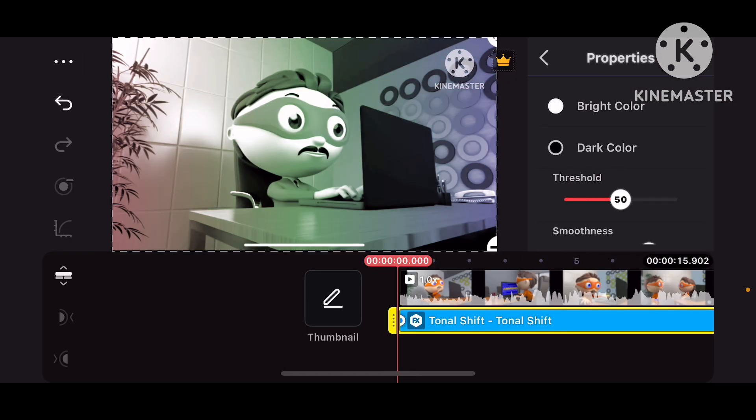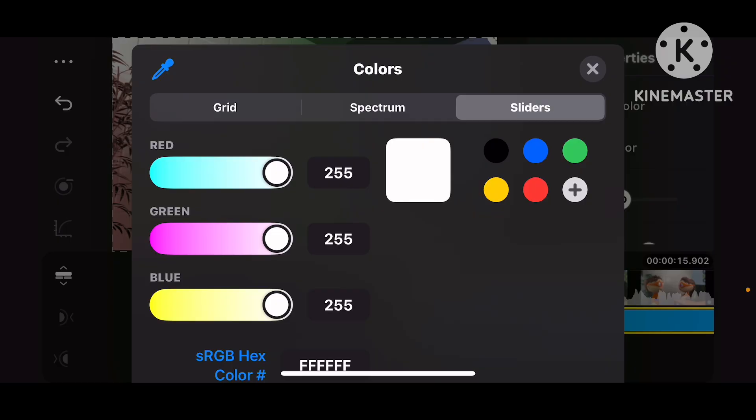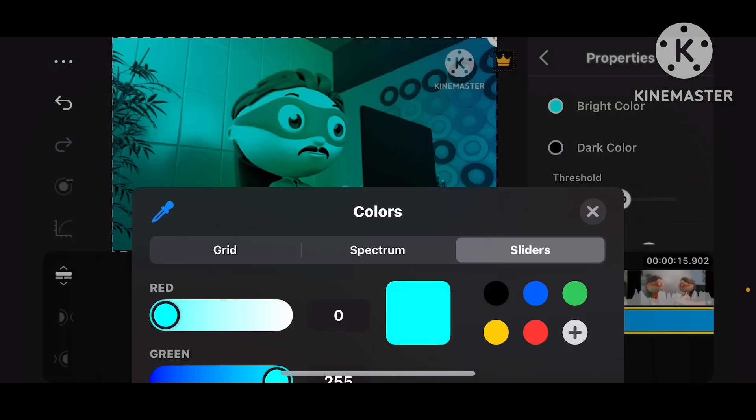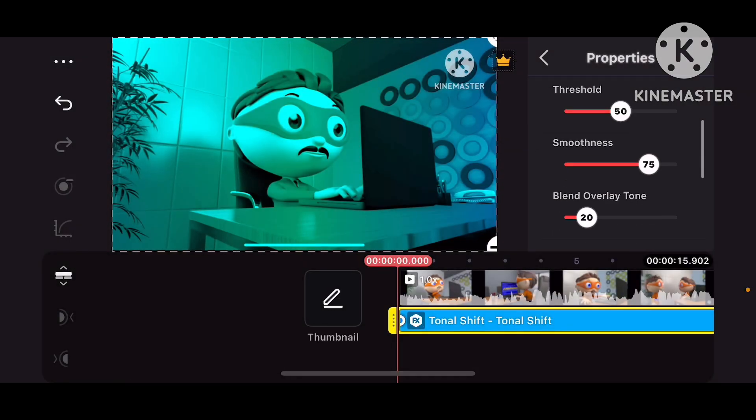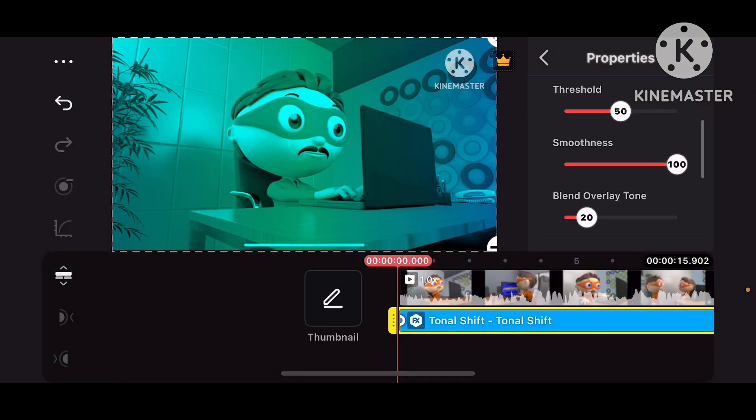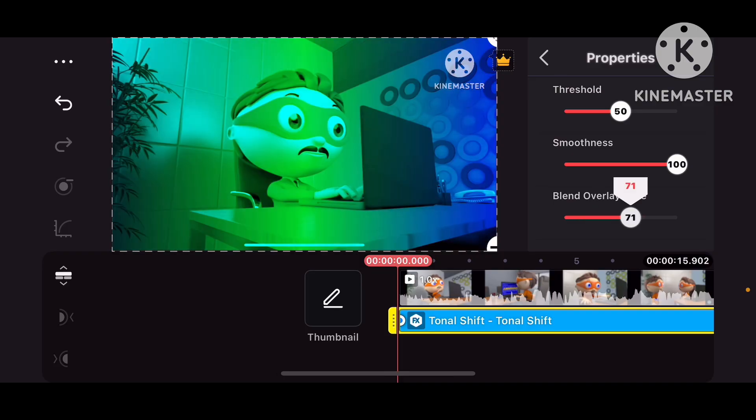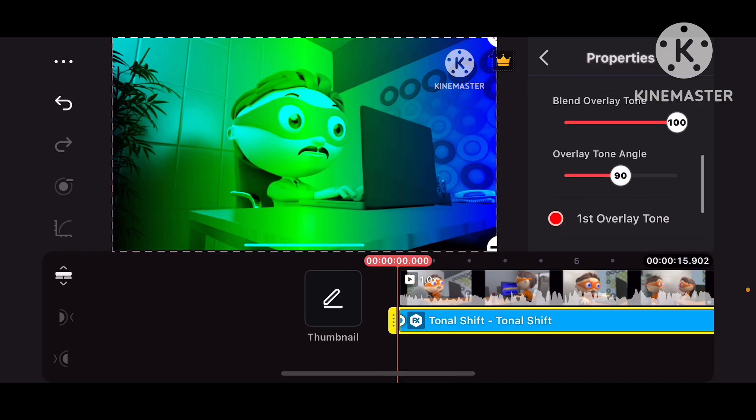And now we go to Properties, put Bright Color at 0, 255, 255. And I put Smoothness and Blend Overlay Tone both to 100%.